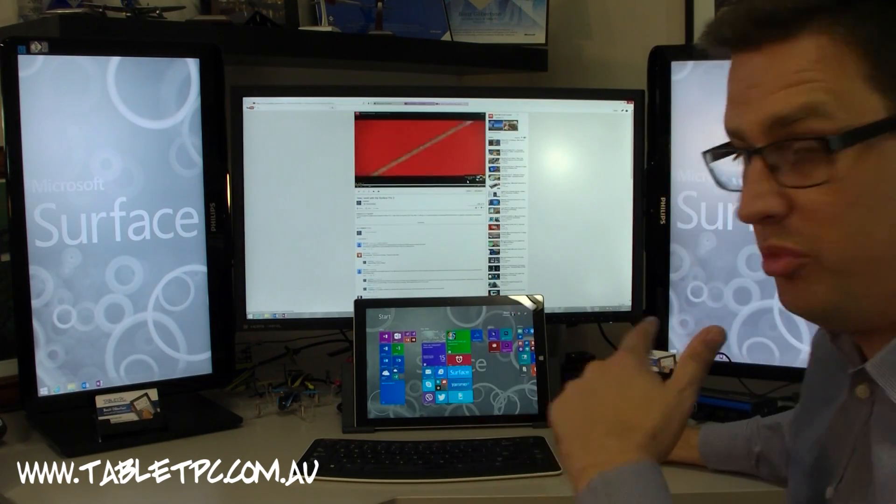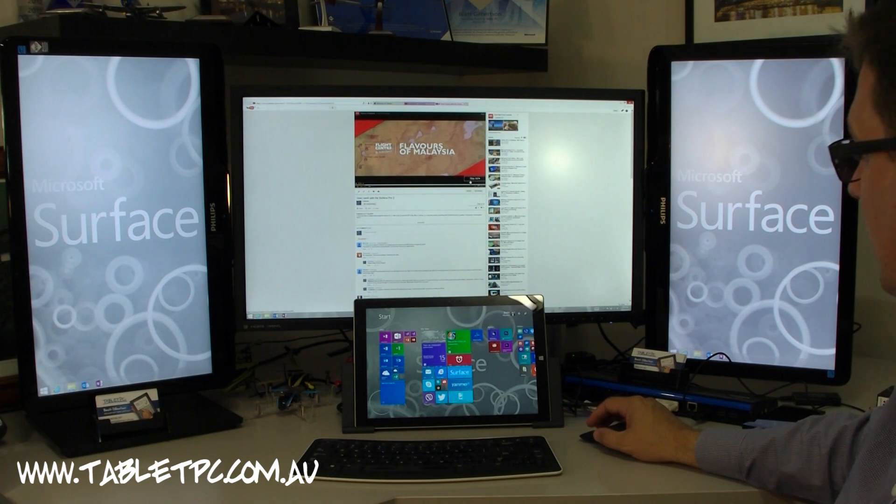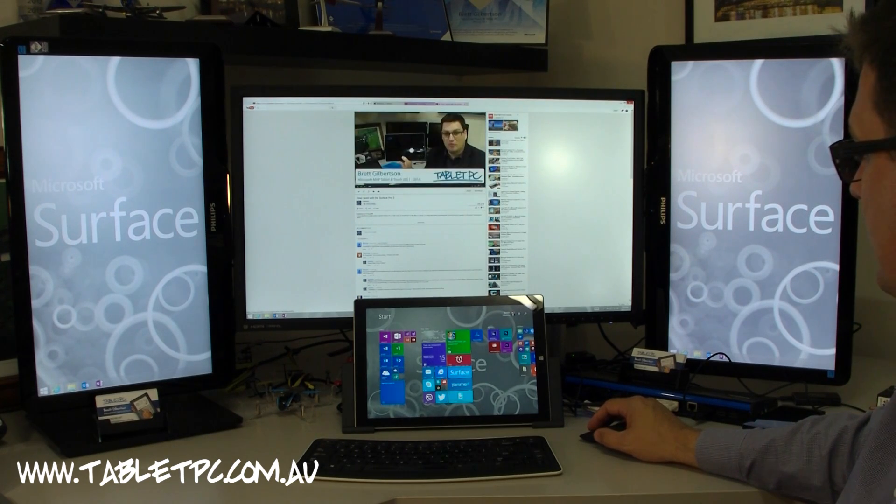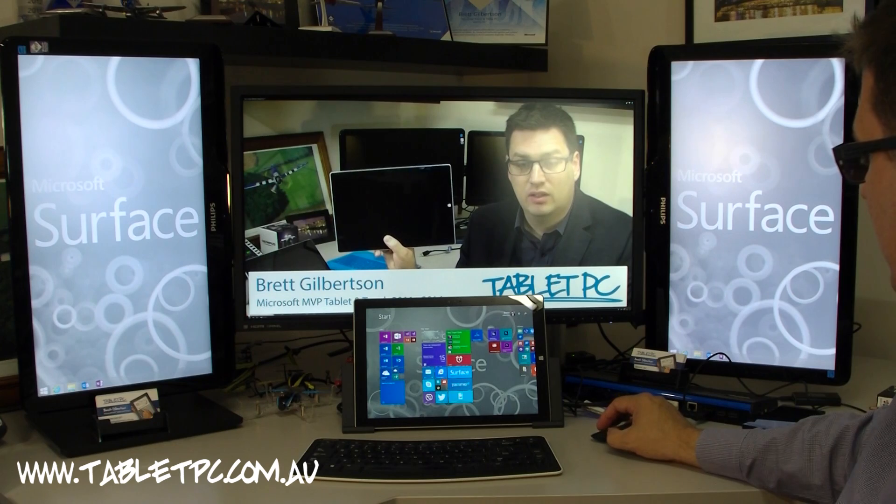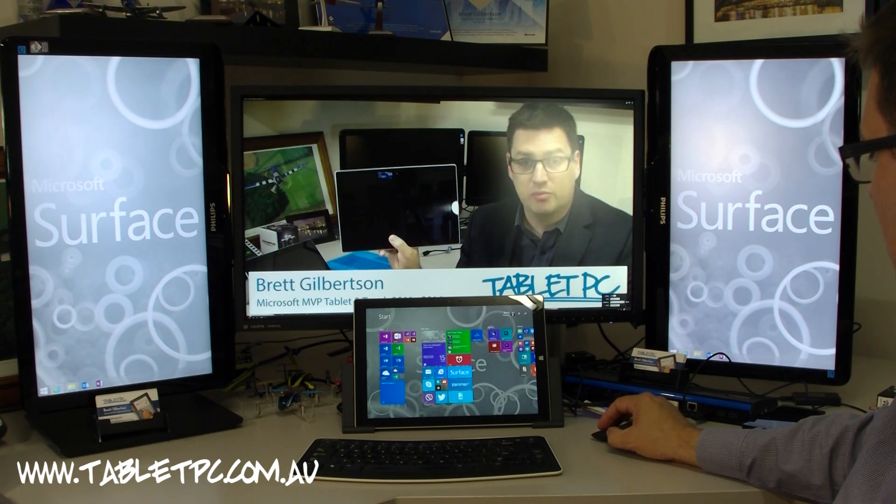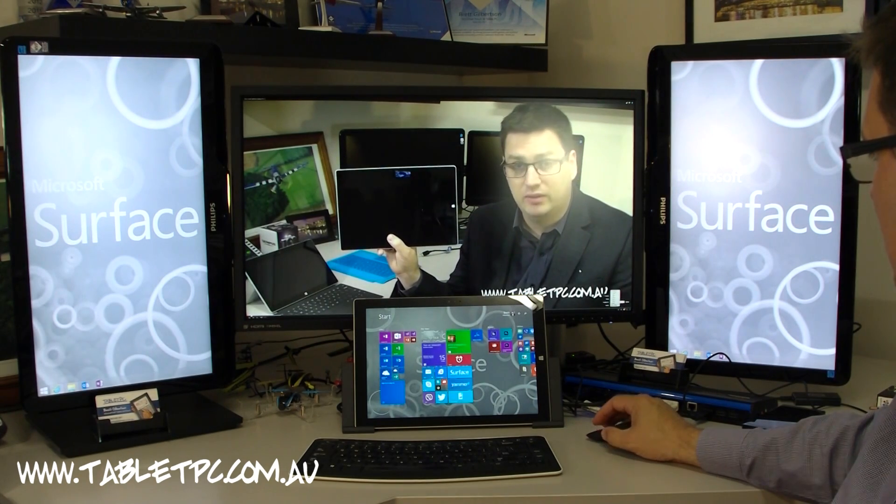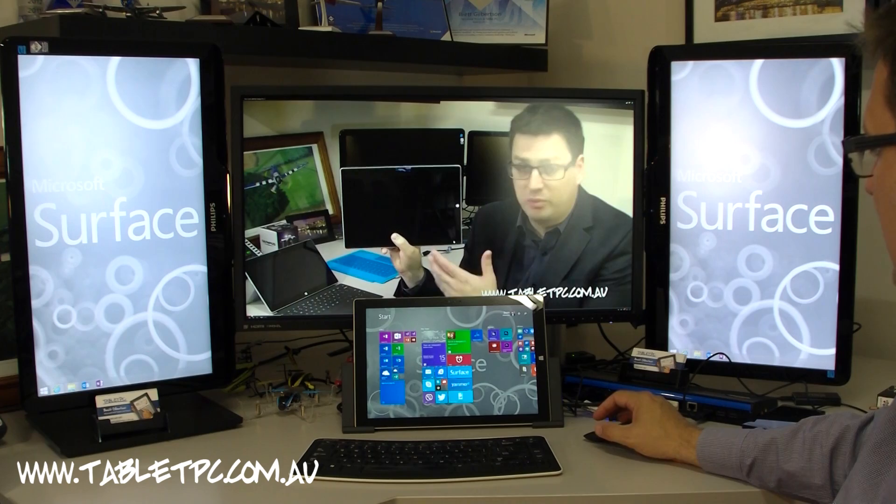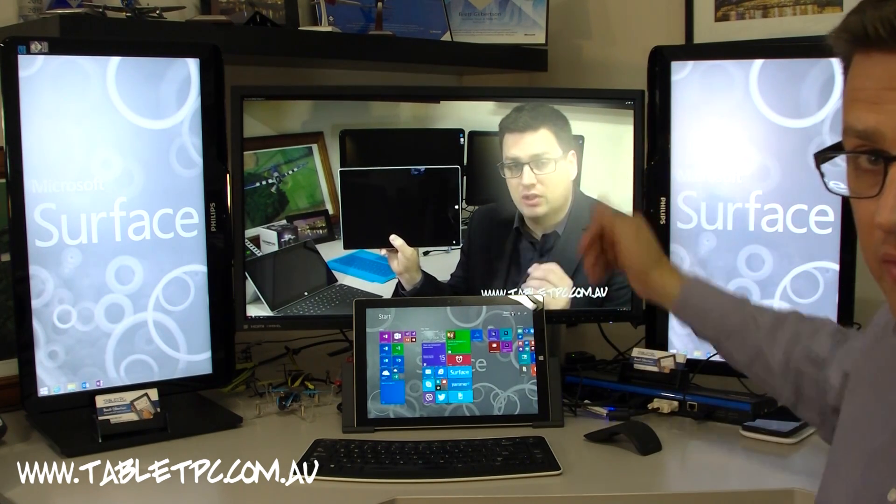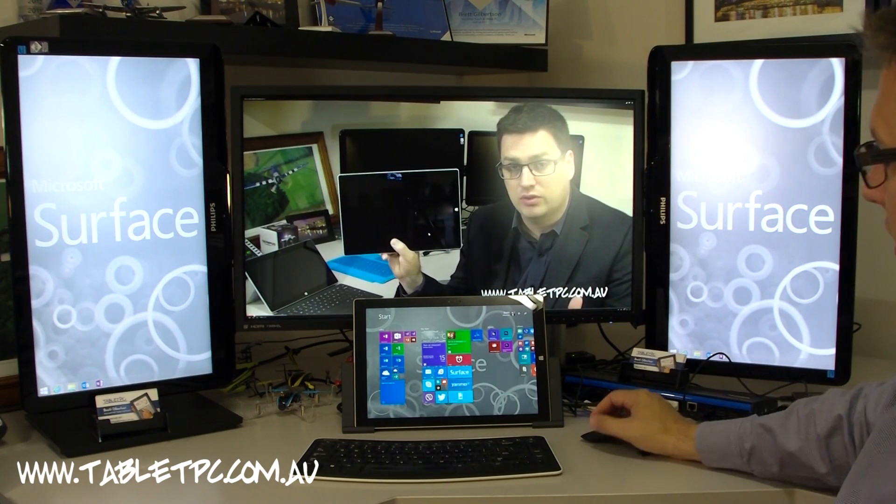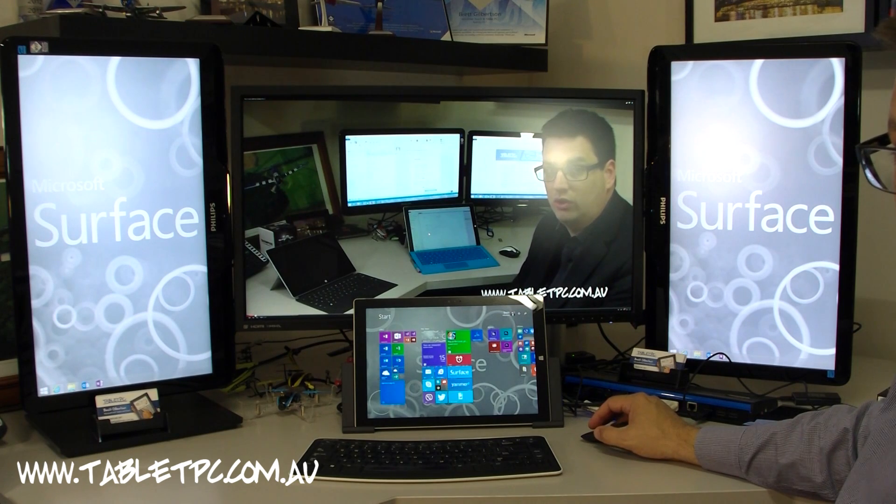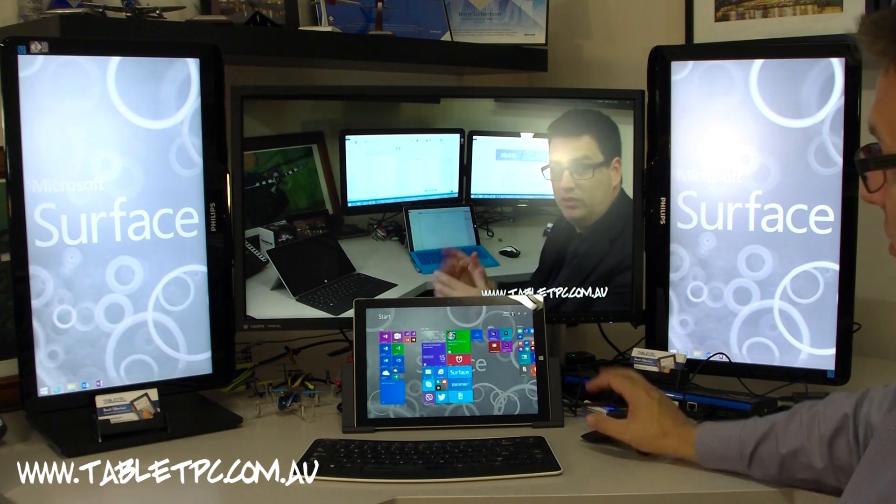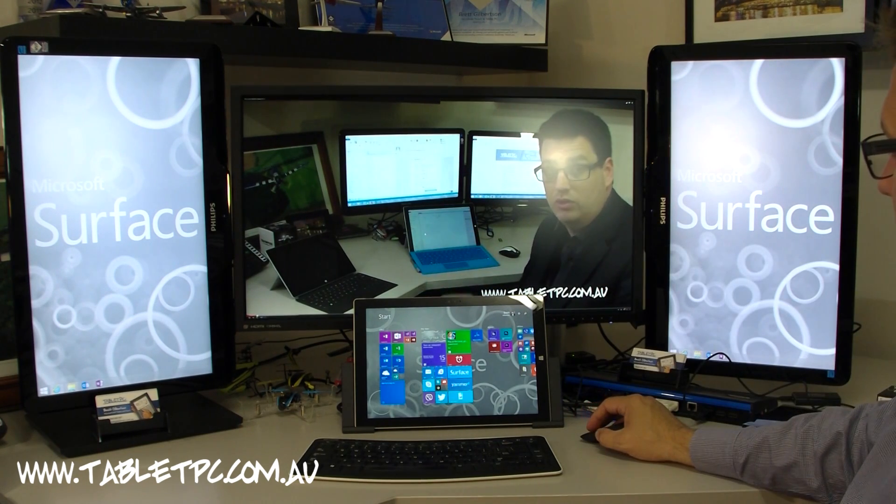As a demonstration here, I'm going to bring up my video on the Surface Pro 3, how I work with the Surface Pro 3. This is a video that's shot in 1080p. You can see that it's running at full HD now, even though that's half the resolution of what's available, in fact it's a quarter of the resolution that's available on the 4K screen here.